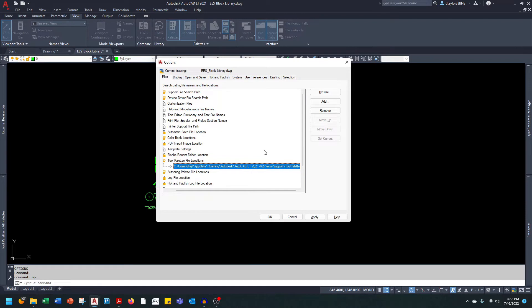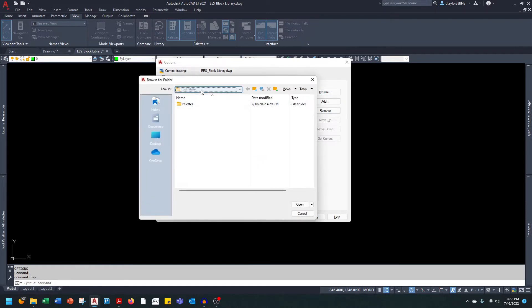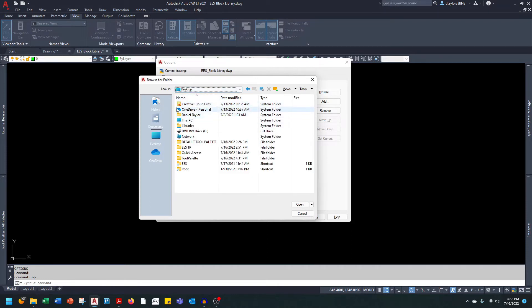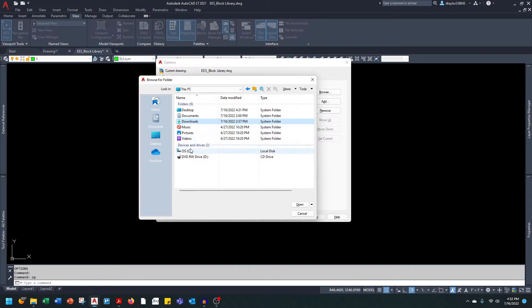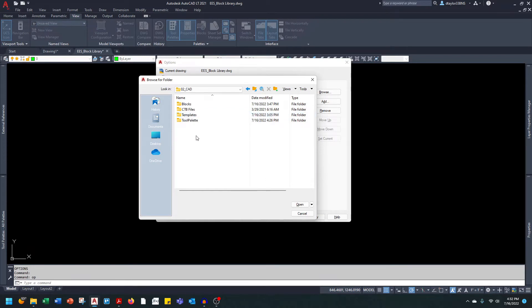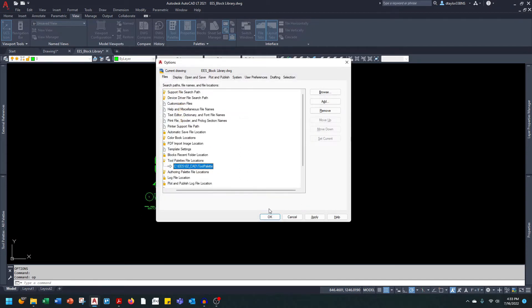That's what I'm going to be doing here. I'm going to hit the Browse button and go to my C drive. I'll go to the EES folder, and I have a folder called CAD where I keep all of my CAD background data and all of my CAD support files. I've already gone in and set up a folder called Tool Palette — that's where I'm keeping these tool palettes. I'm going to click on that and say Open, then OK.